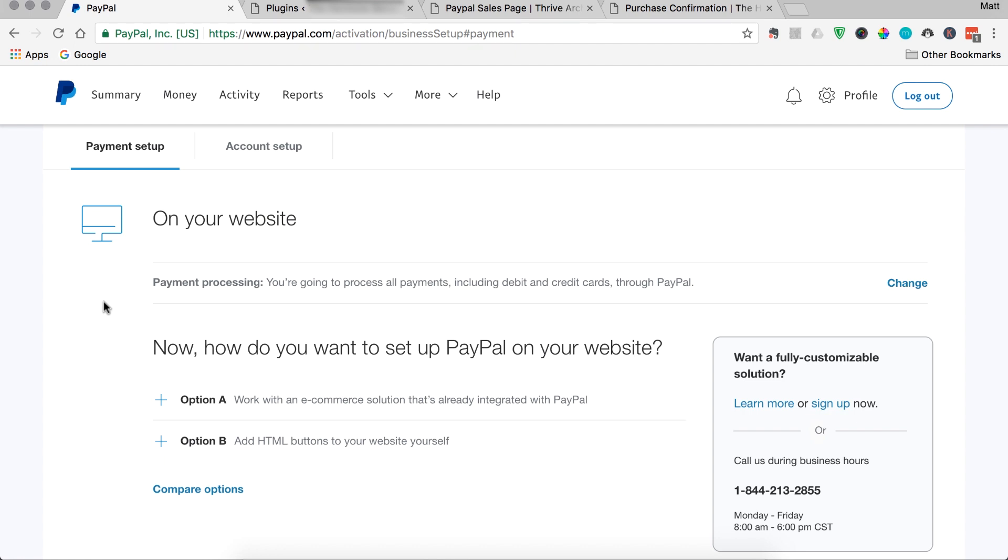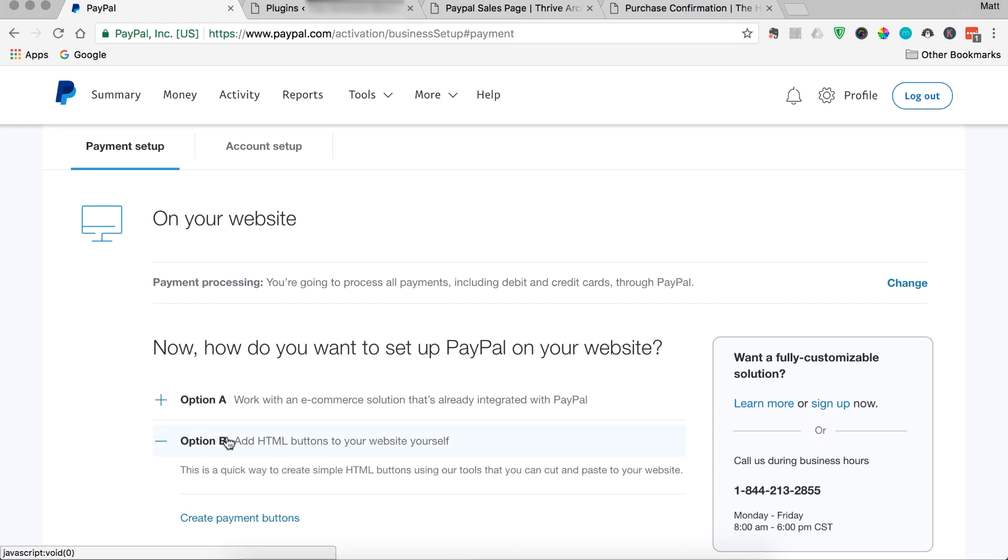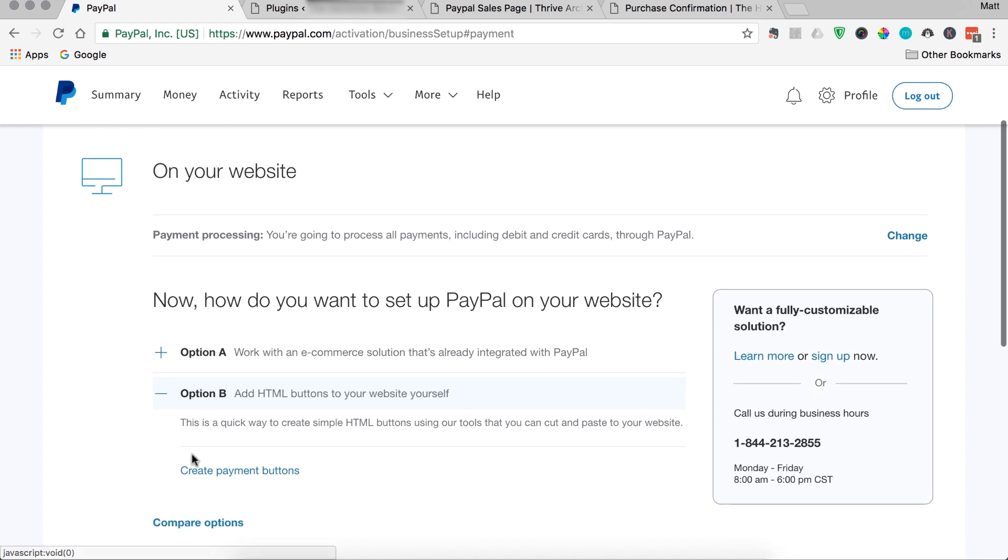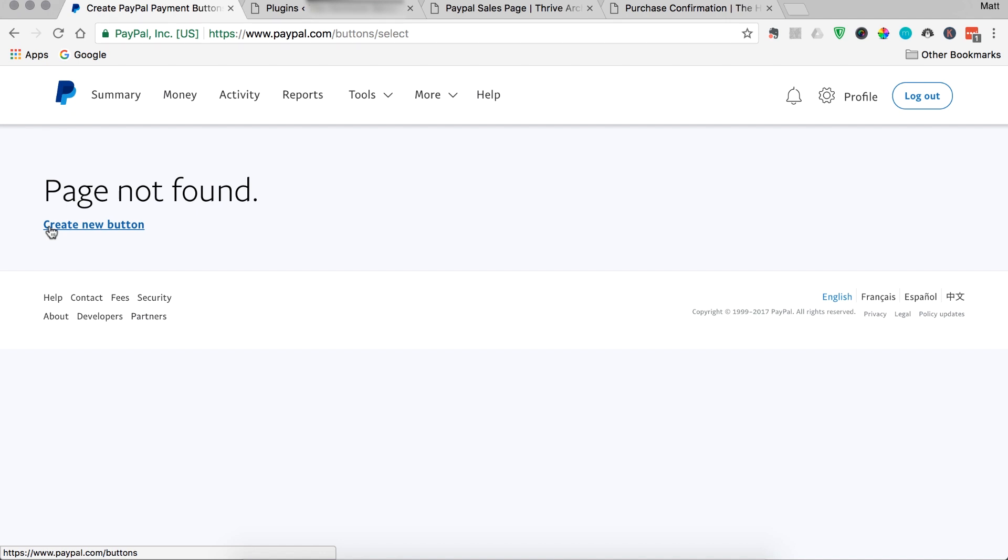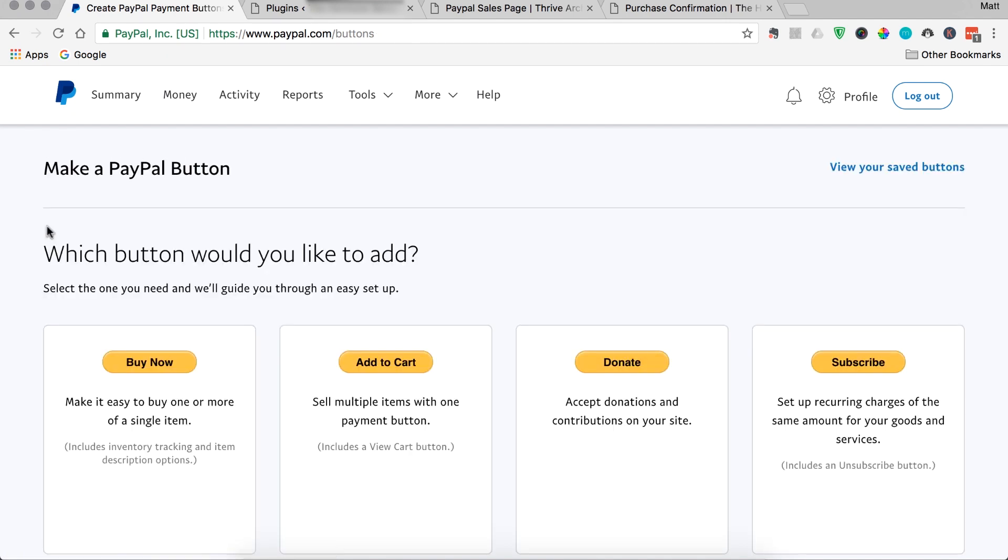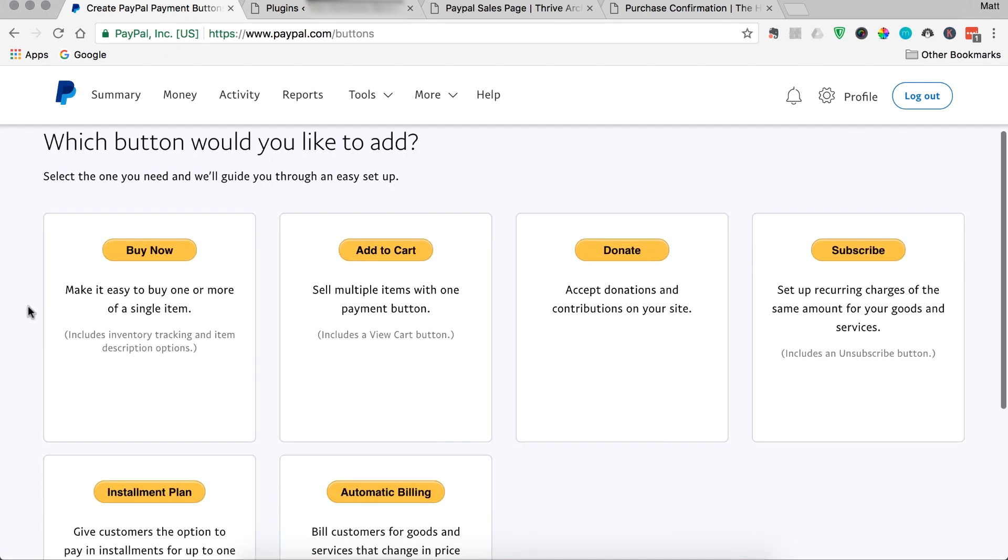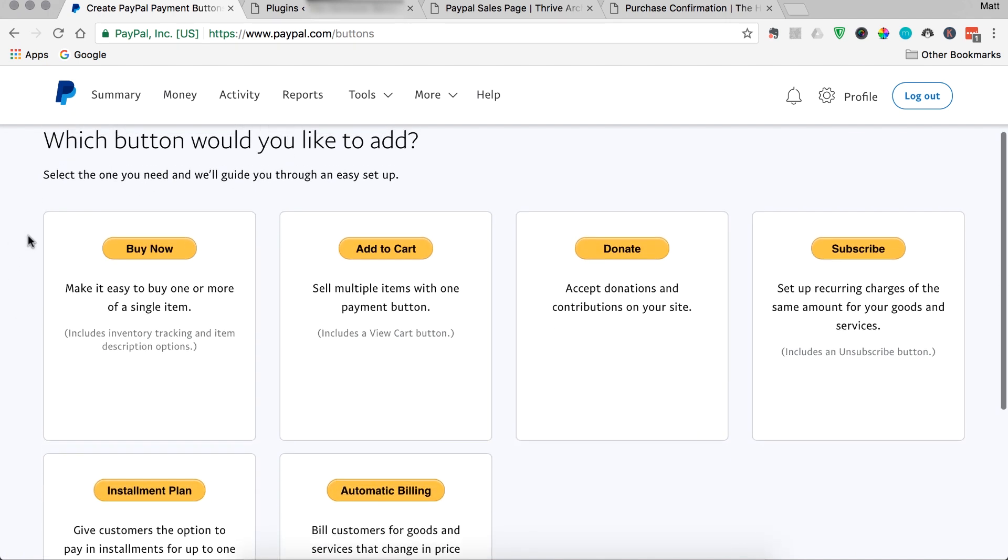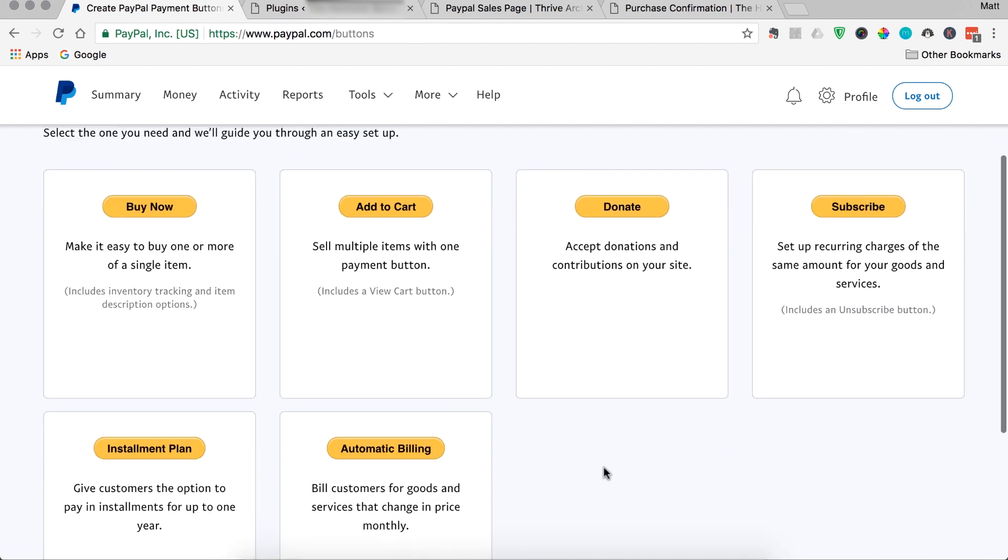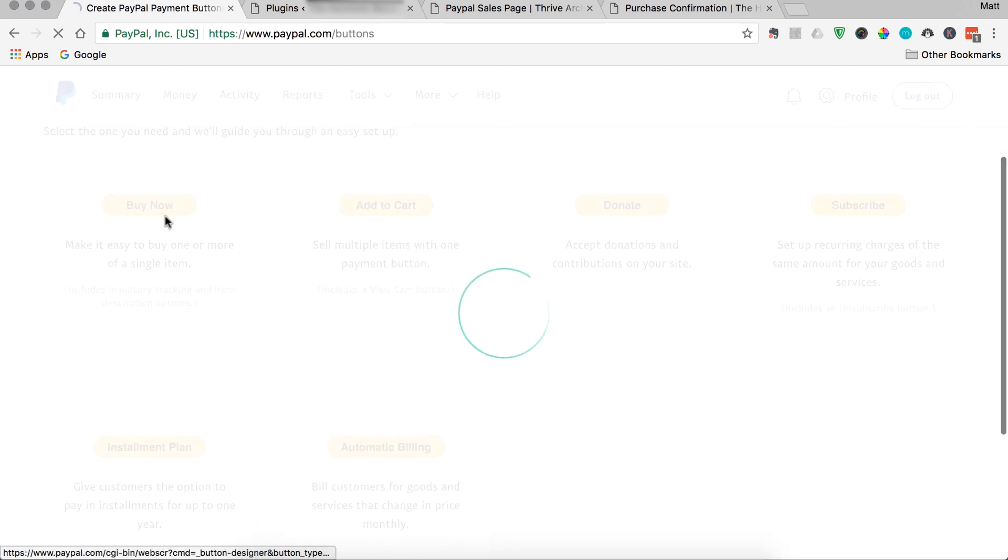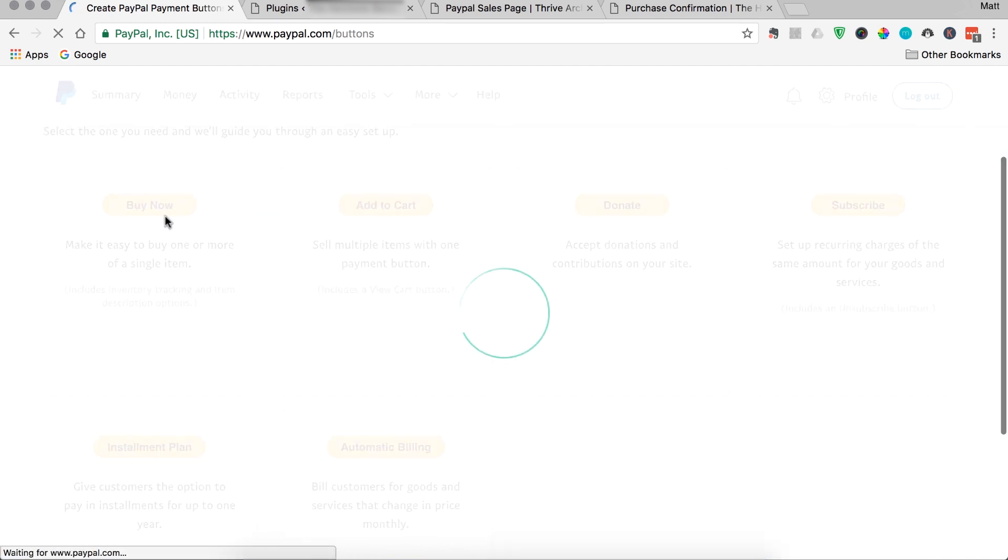You come into the business side of your PayPal account, you find this payment setup option, and then what we're going to do is come down to option B, add HTML buttons to the website yourself, click on that, and then we just come down and create a payment button. And then click create new button, and now you can choose what type of PayPal button you want to add. We're selling a simple ebook, so the buy now button is what we want.